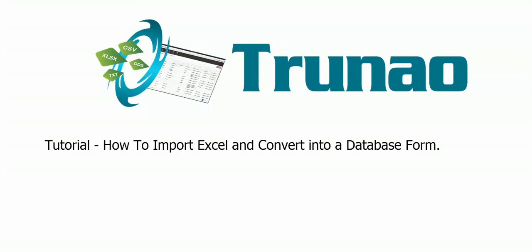Hello and welcome to a tutorial on truenow.com. My name is Chaitanya and today we're going to talk about how to import Excel and convert it into a database form. We're also going to cover some features that are part of the initial offering by default. Let's begin.